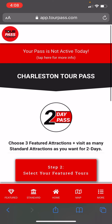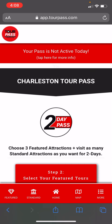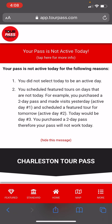Here you see this red bar pop-up that says your pass is not active today. If our pass was active or could be used for today, that bar would be green. You can click to get some more information there.